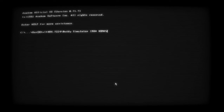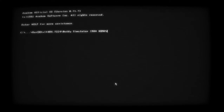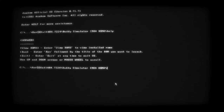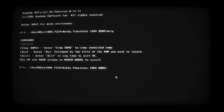Alright, let's get into this. We have our official version - that's kind of cool. They don't have the full version out so maybe they put a zero. All the rights reserved. Enter 'help' for more assistance. Help - here we are. Commands: view ROMs. Enter 'view roms' to view installed ROMs. Press 'run' to enter run, followed by the title of the ROM you want to launch. Exit - enter exit at any time to exit the OS.